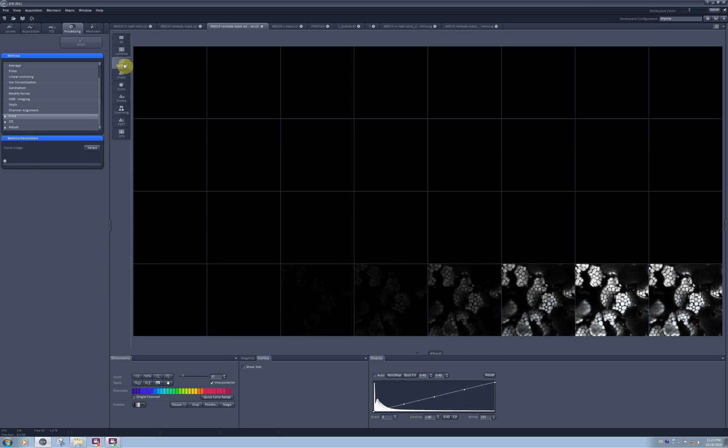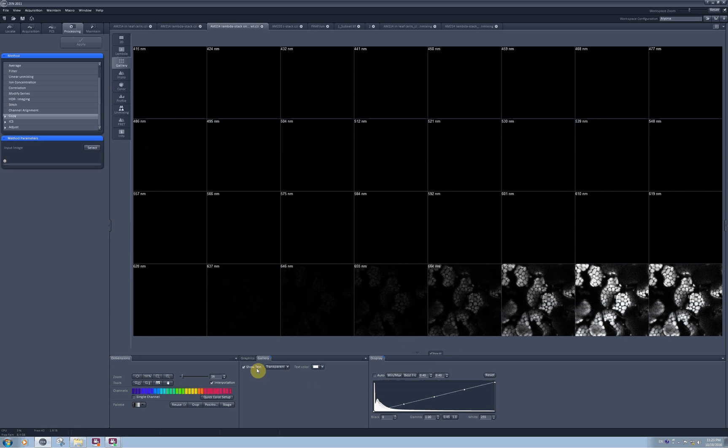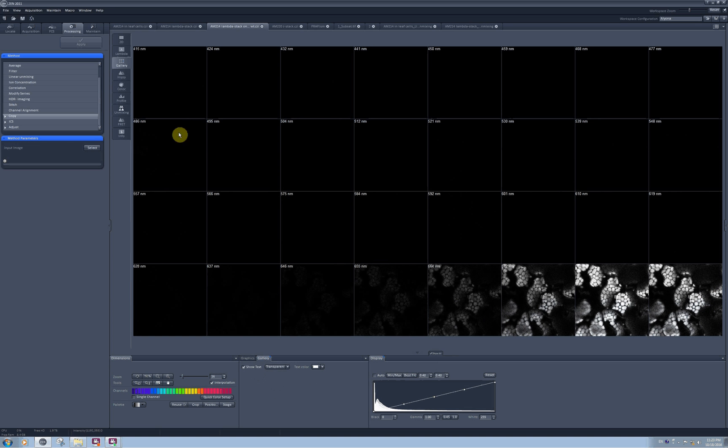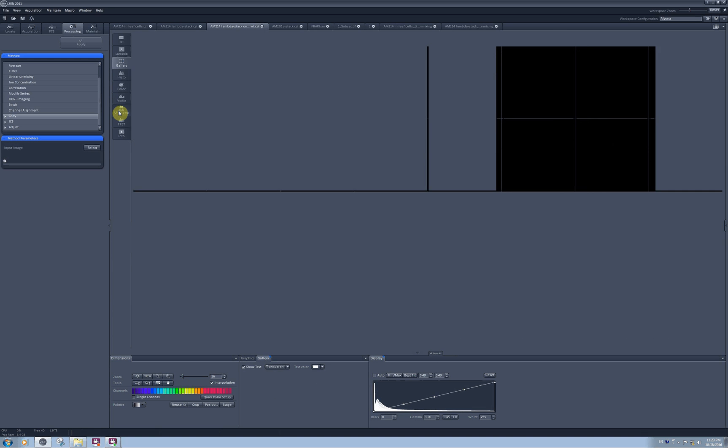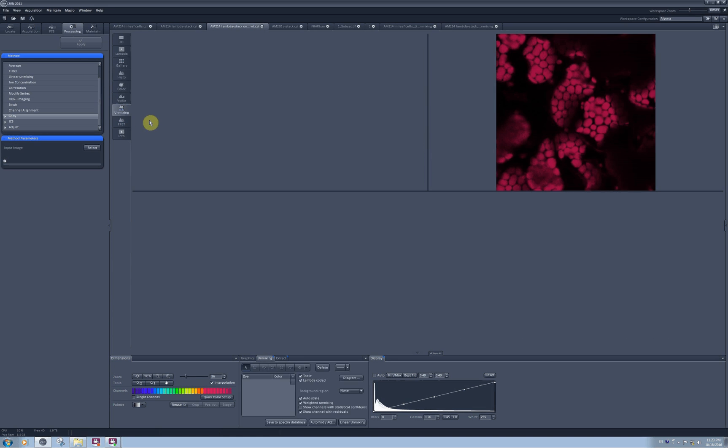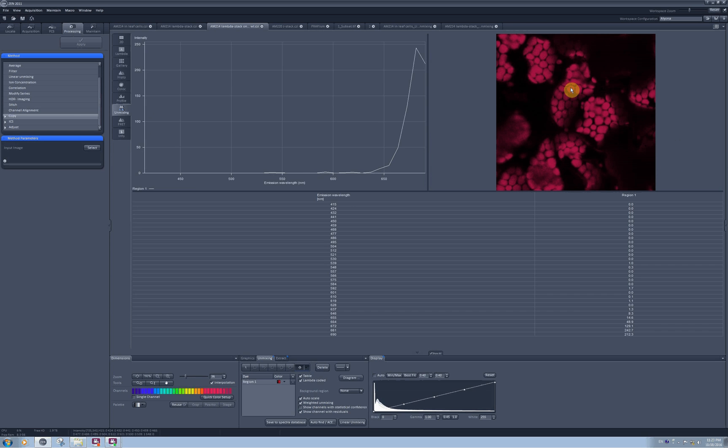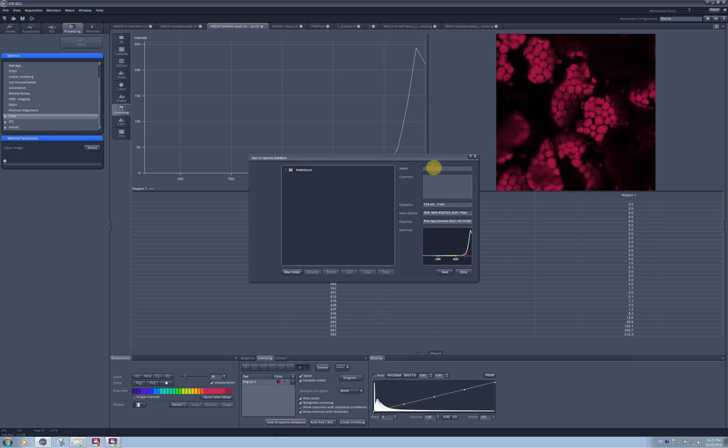If I go to gallery, I can see that I have only one component here present now and it's chlorophyll. And when I proceed to the unmixing tab, I can very easily select any pixel I want to create the spectra, and I can save this spectra into the database by clicking here. I can name it, for example, chlorophyll and save it.